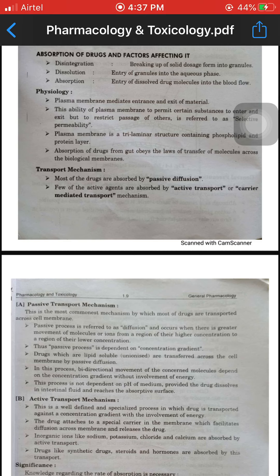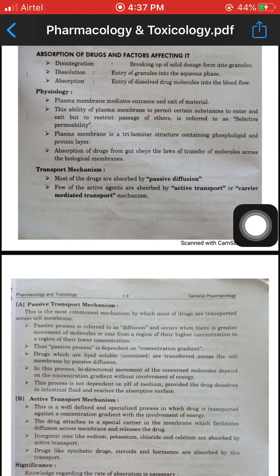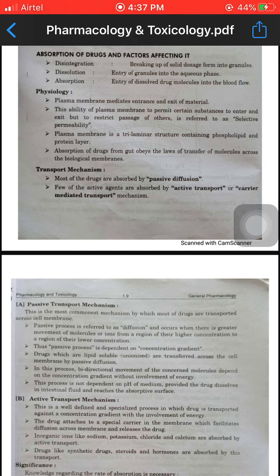The ability of the plasma membrane to permit certain substances to enter and exit but to restrict the passage of others is referred to as selective permeability. The plasma membrane is a trilaminar structure — it has three layers.